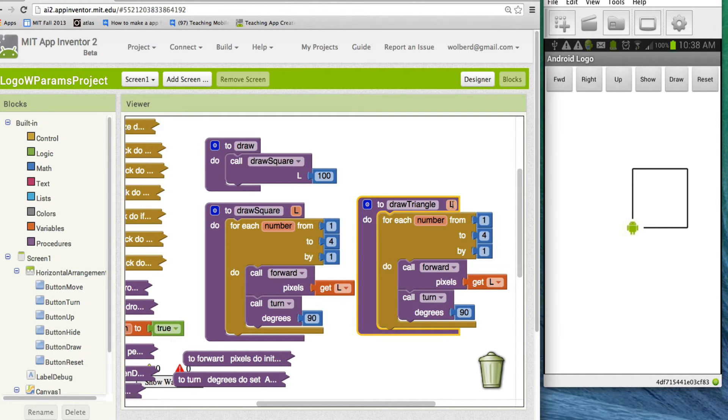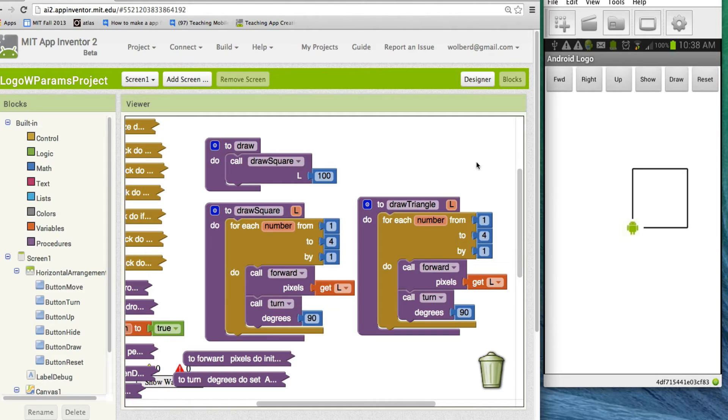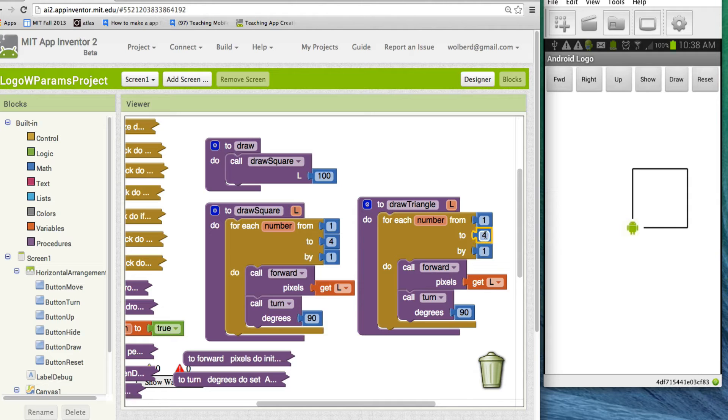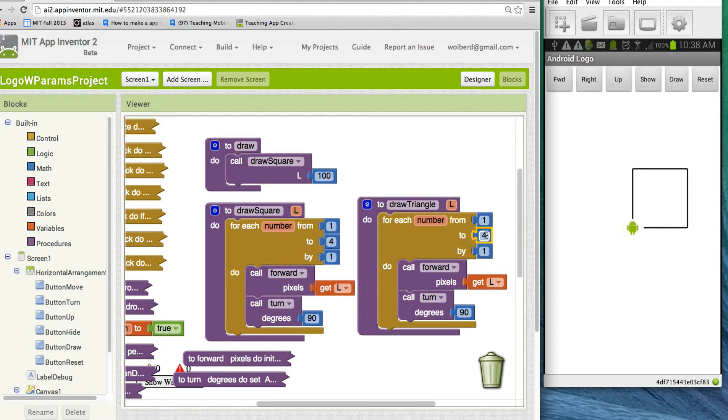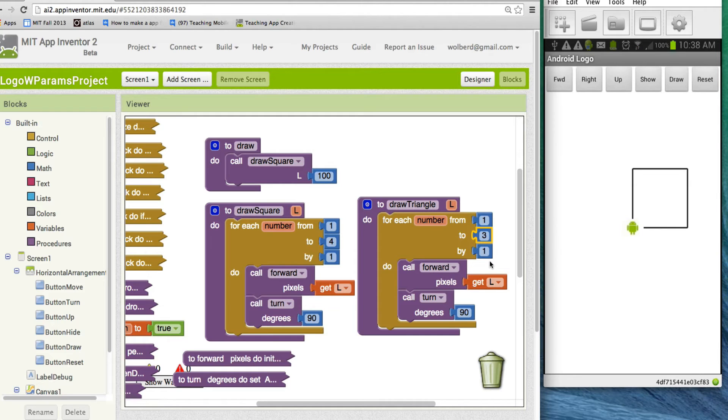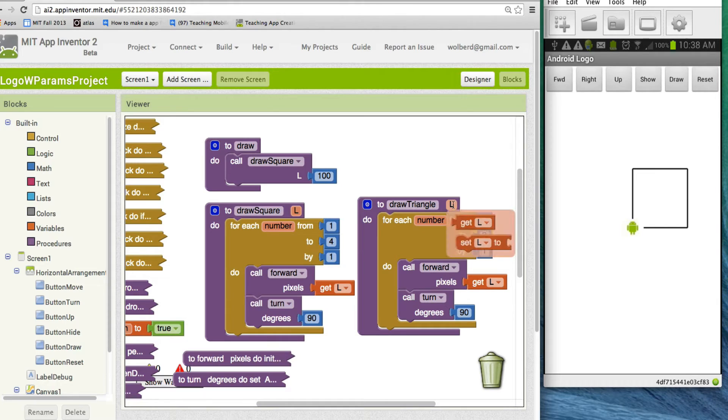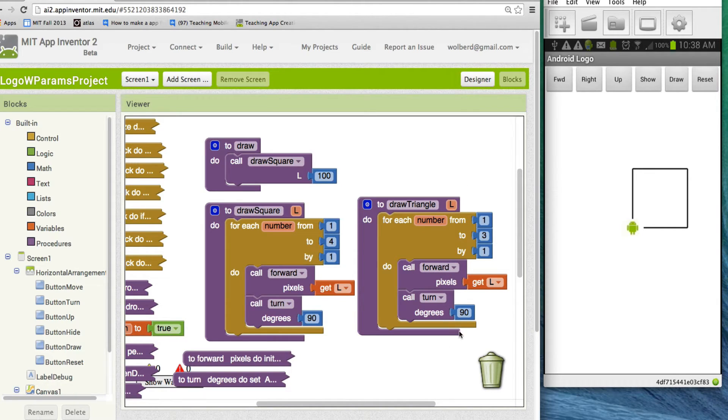And I still need the length parameter for how long my sides will be. Now I don't want to go four times, right? I'm going to do it three times. So instead of four, I'm going to change that number to three because I want to make three sides. And each time, I want to move forward whatever L is. But how far do I want to turn?